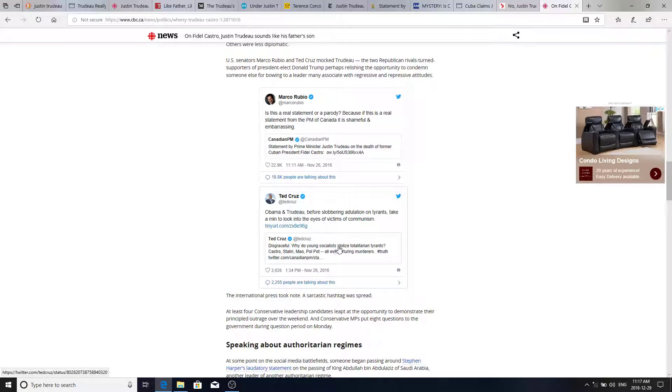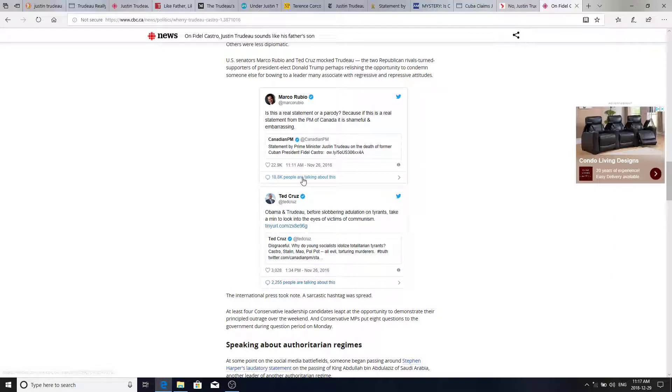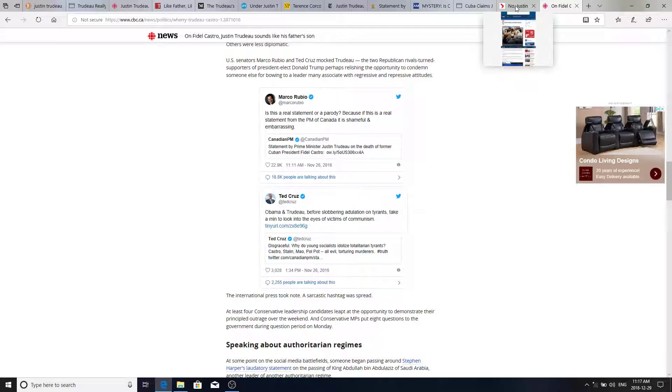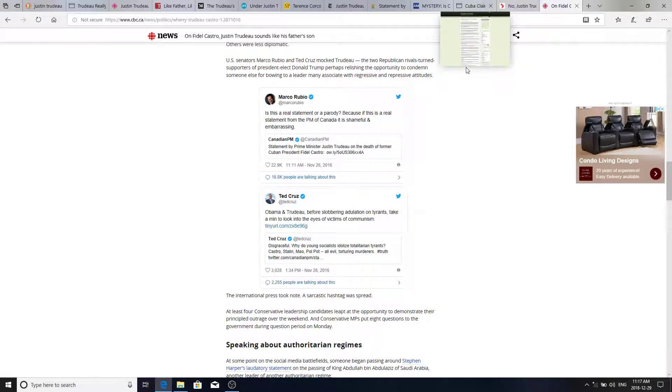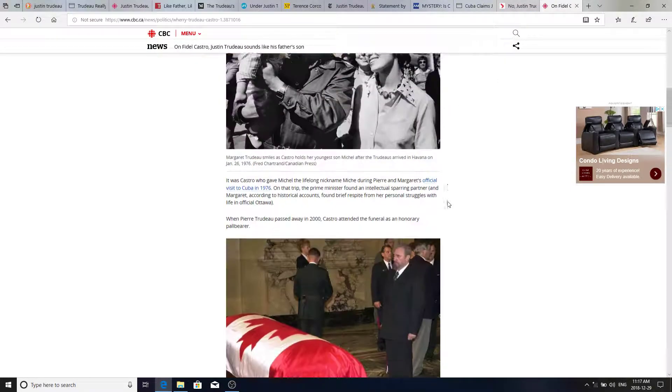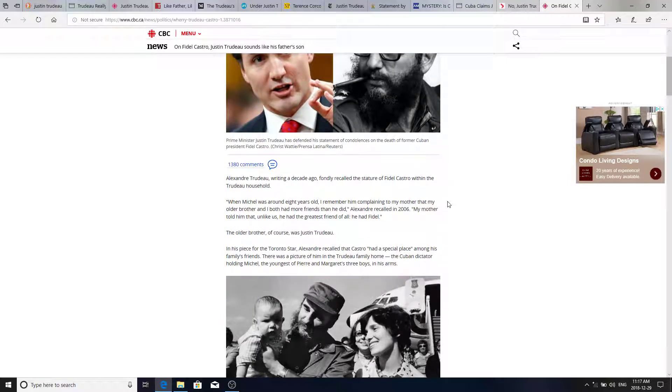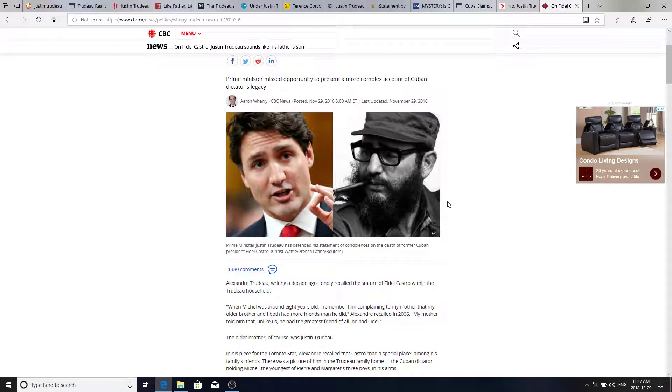Why do young socialists idolize totalitarian tyrants? Castro, Stalin, Mao, Pol Pot. All evil torturing murderers. Yeah, it's very, very, very strange why they would be so into it.